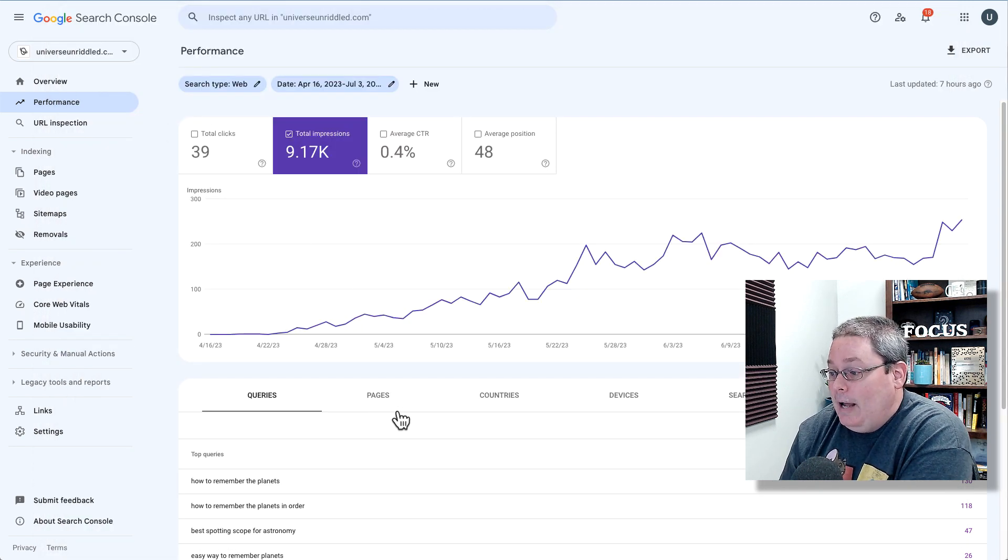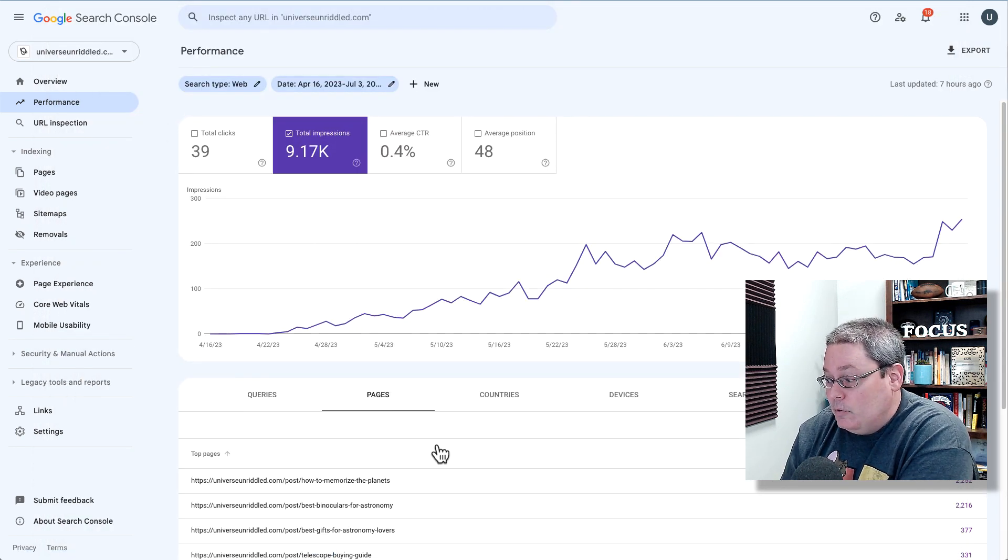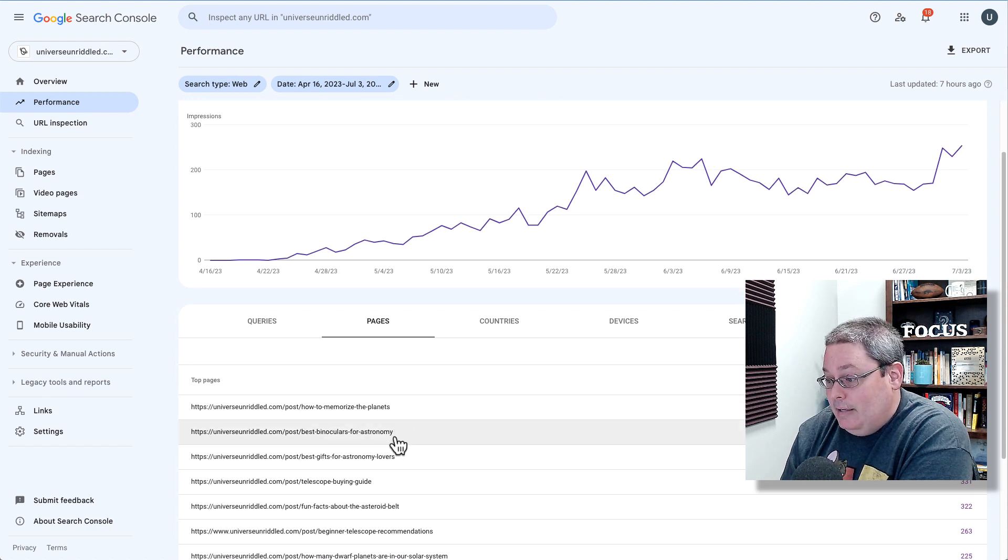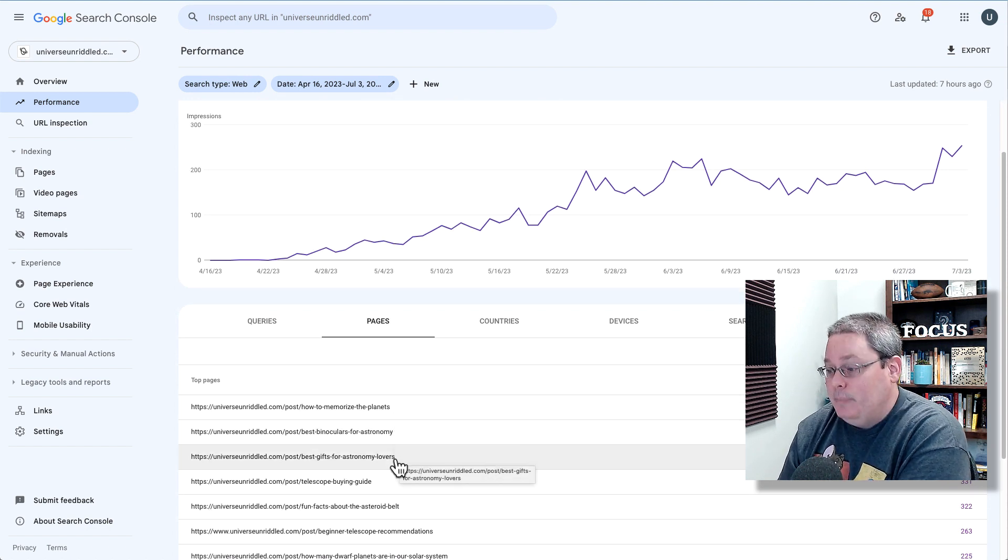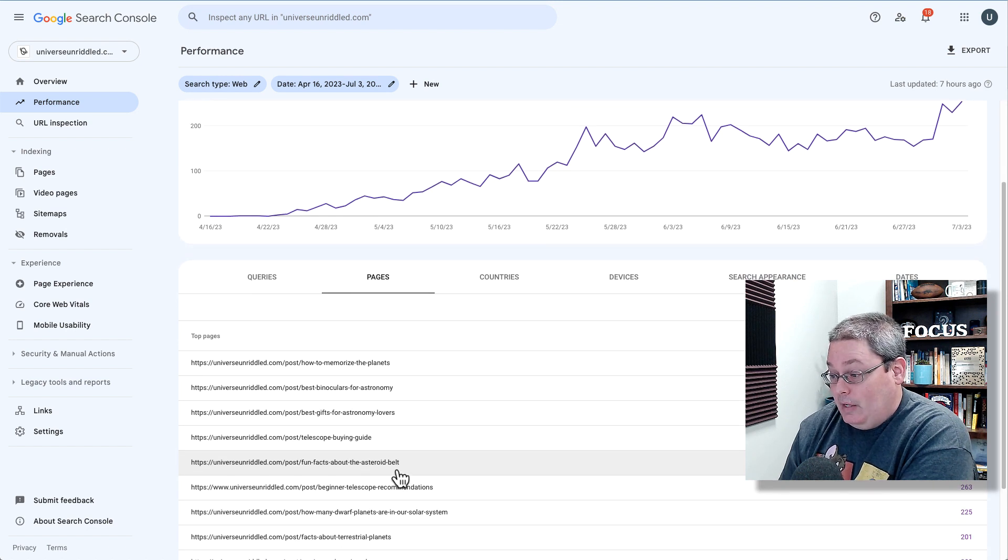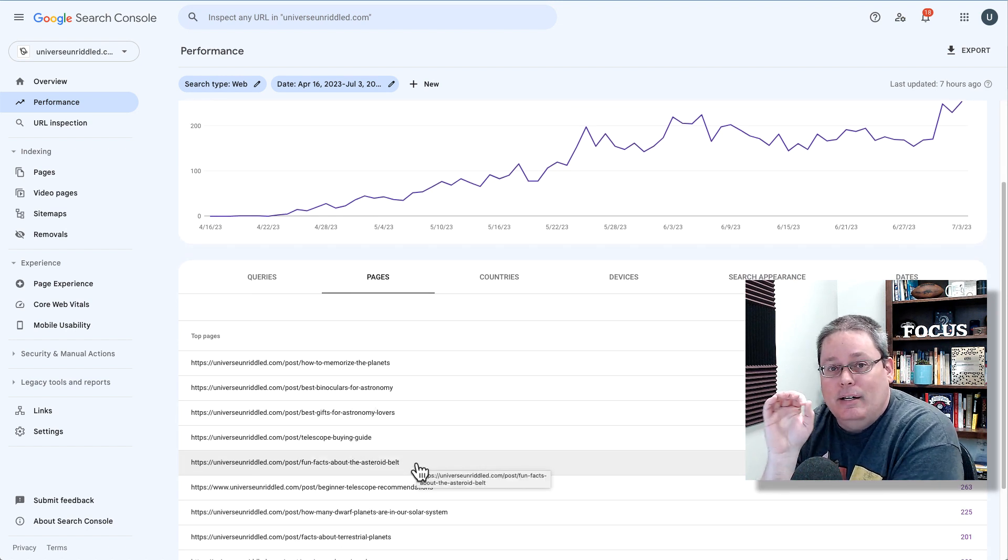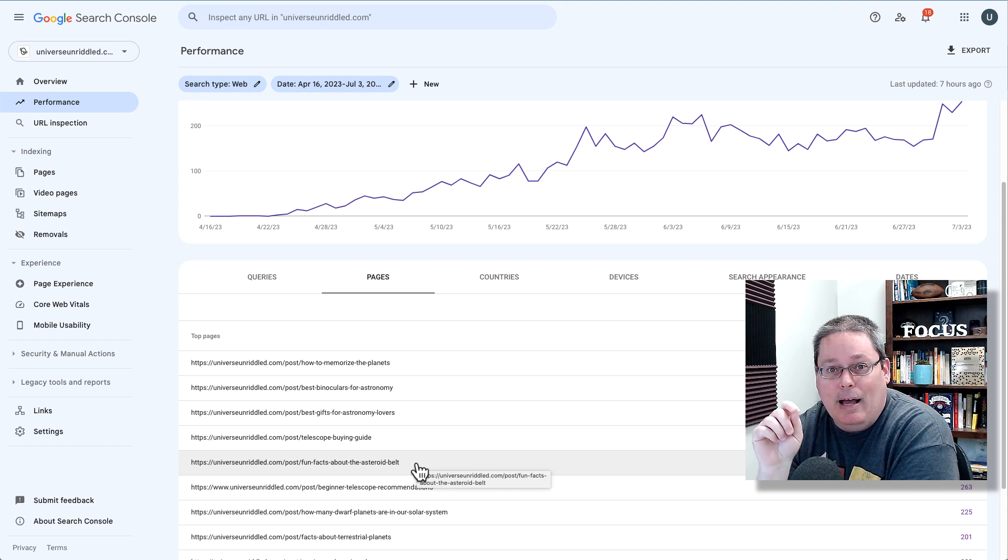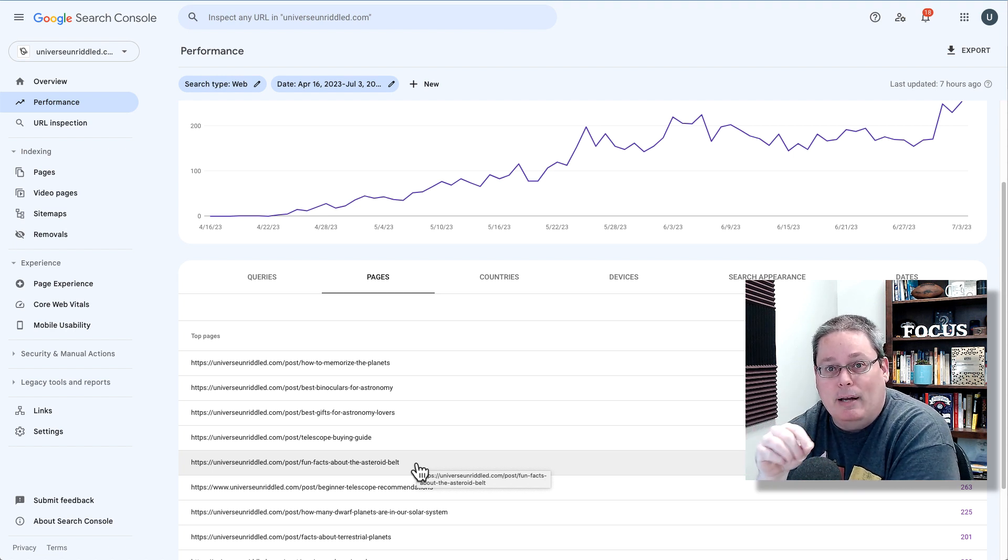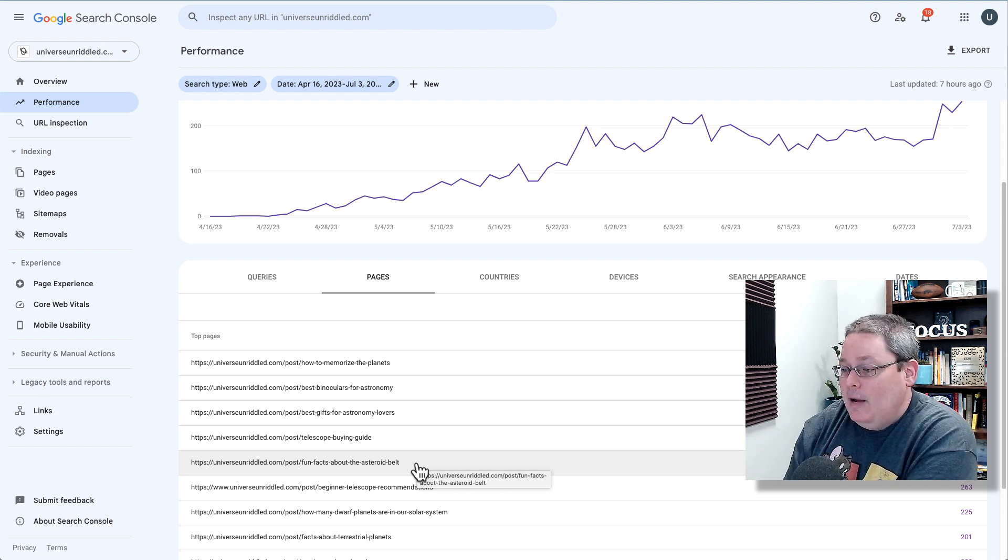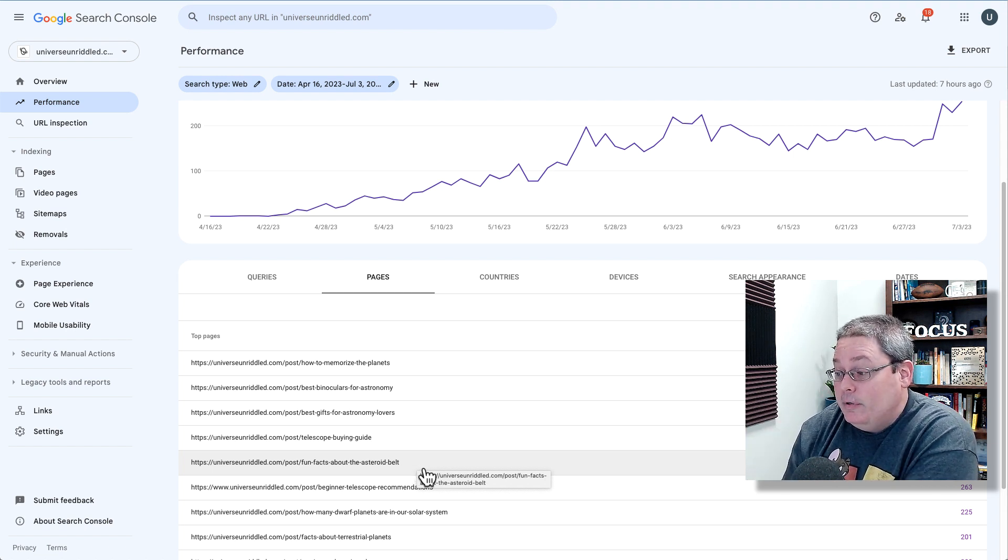What I did here is I went to pages and I was looking at the number of impressions. I was looking at how to memorize the planets and then best binoculars, best gifts, telescope buying guide. I skipped over those three just really because I'm not interested in those posts at this point. I'm more interested in these facts or these fact posts.